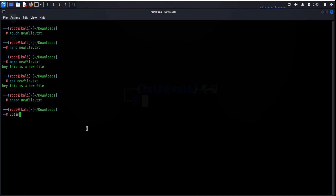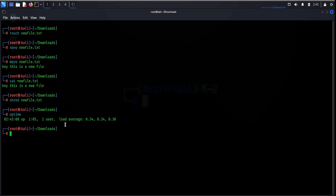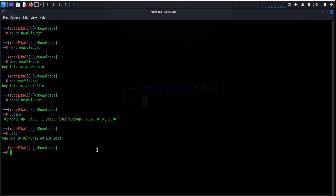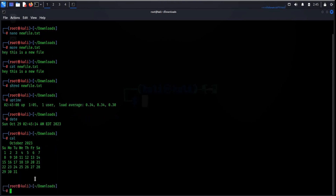The uptime command shows the number of users currently logged in and the amount of time the system has been running. The date command will show the current day and date. Cal reflects the current month's calendar.